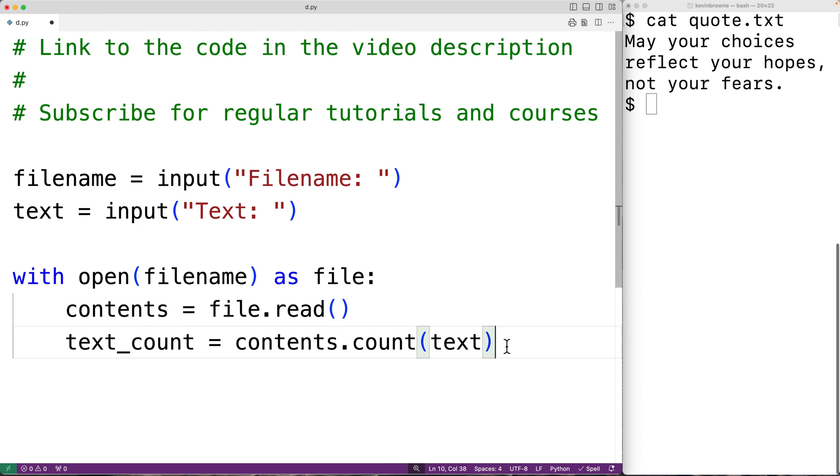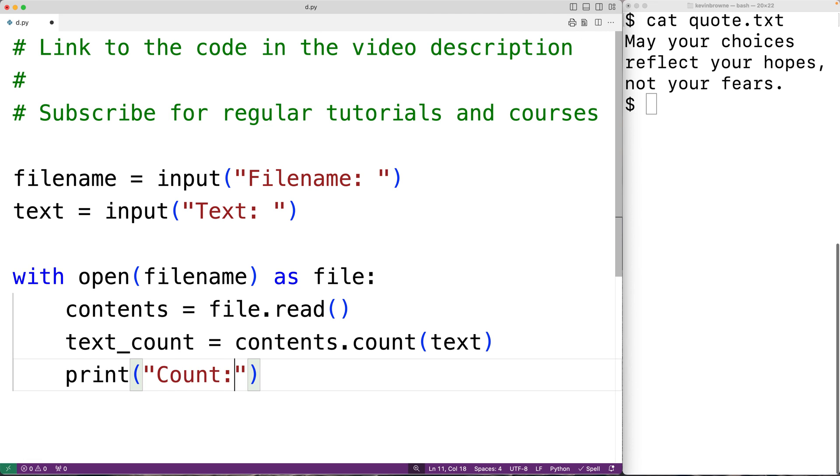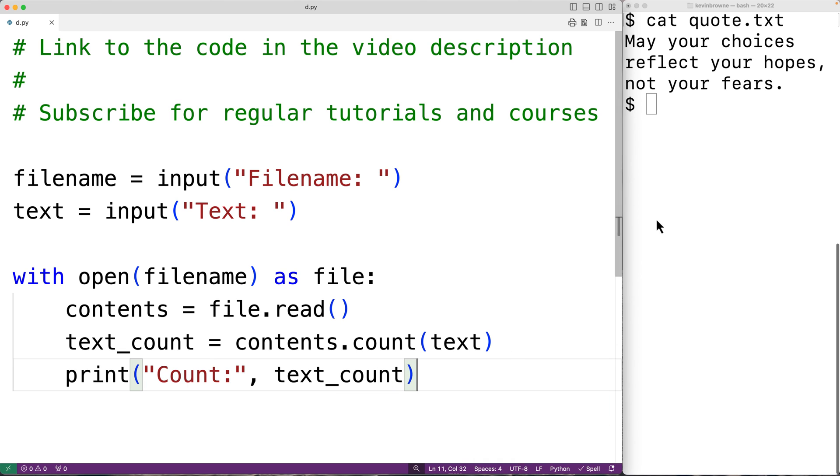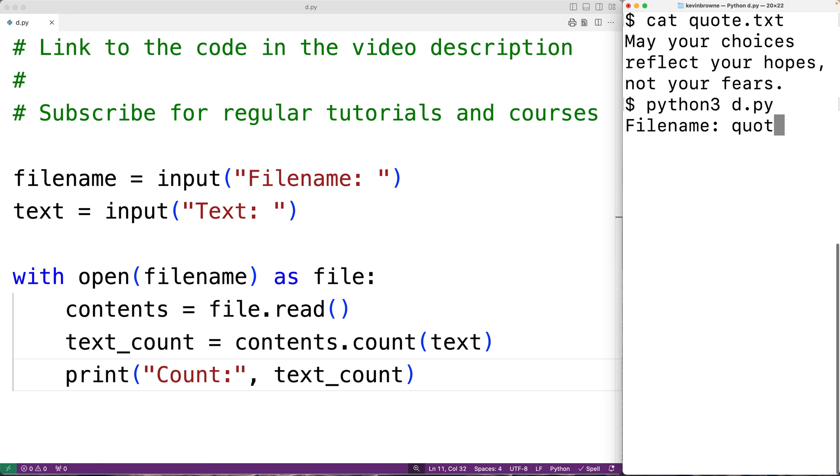Then the last thing to do is output that count. I'll print 'Count:' and we'll output the text_count here. If we save the program and try it out we could enter in quote.txt and we'll enter in 'your' and we get here a count of three. So our program is working.